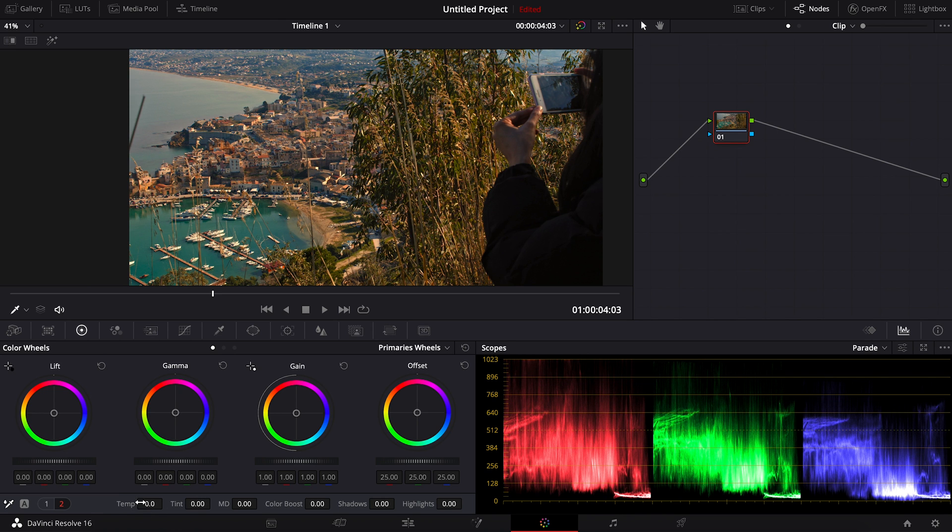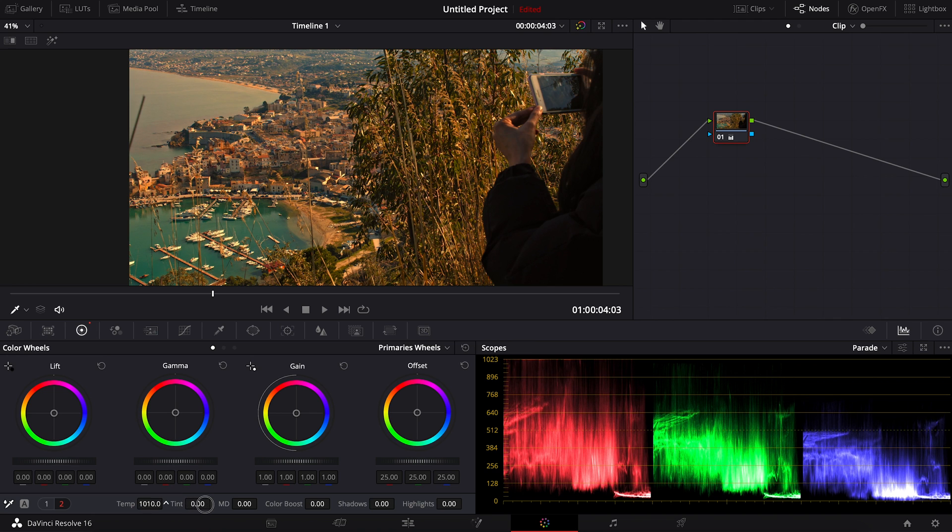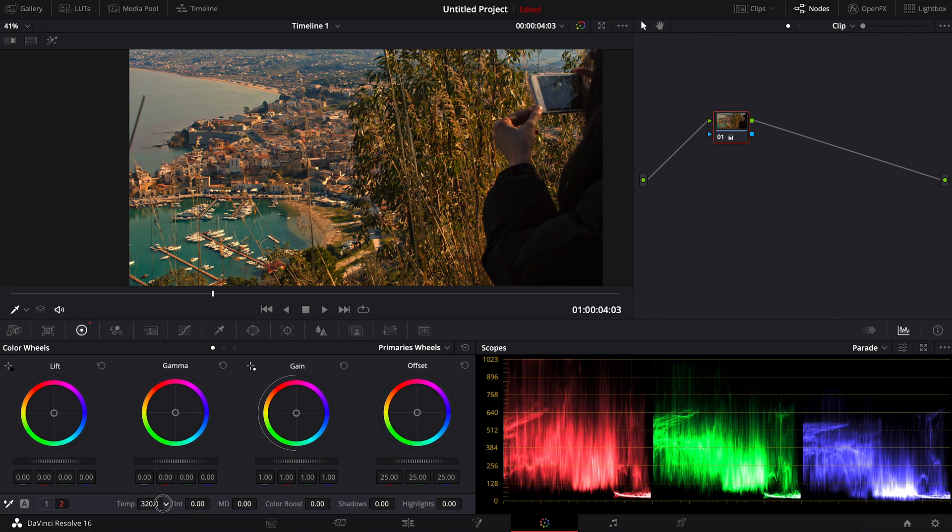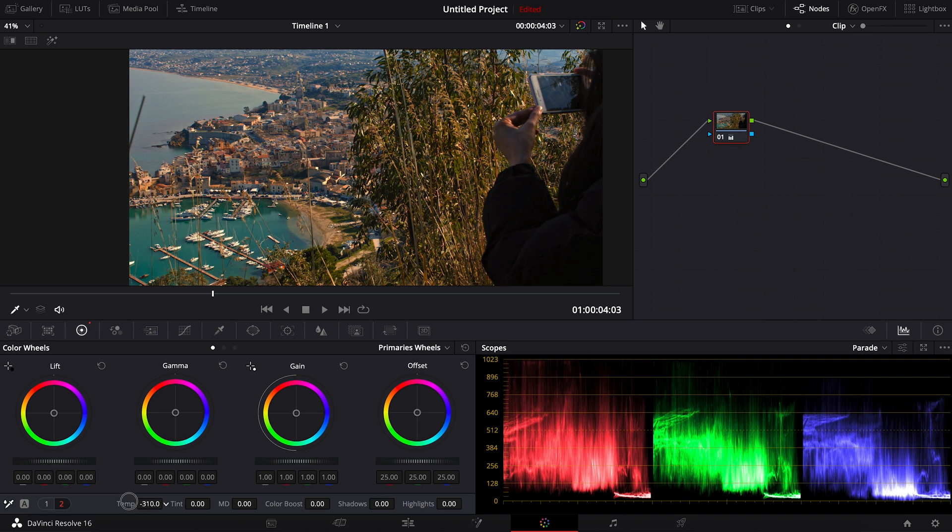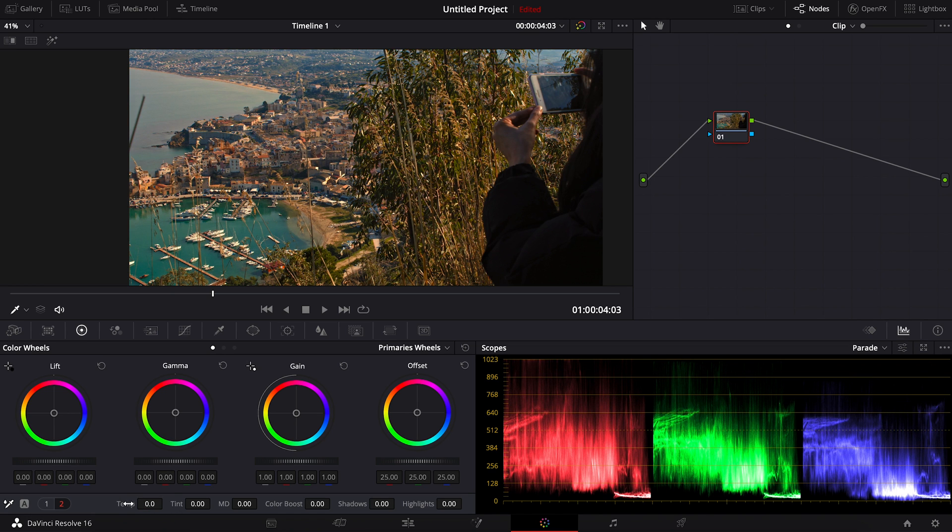So for the temperature, if I adjust the number into plus, you can see that the color's gonna get more into yellow. And if I go the opposite way, the negative, it will go more into blue. So I can double click on the temperature here to go back to default.